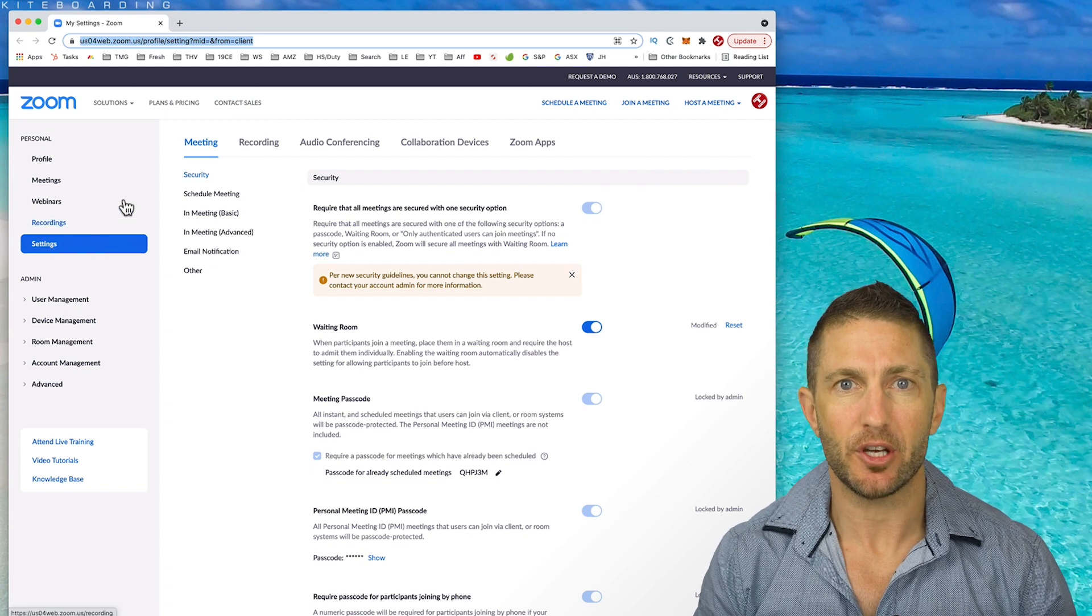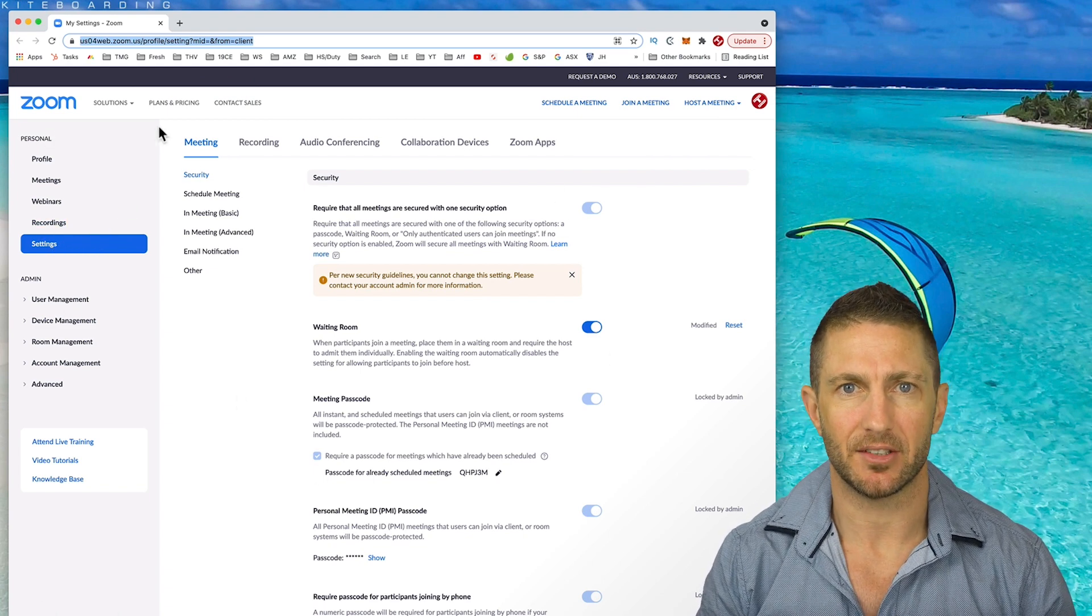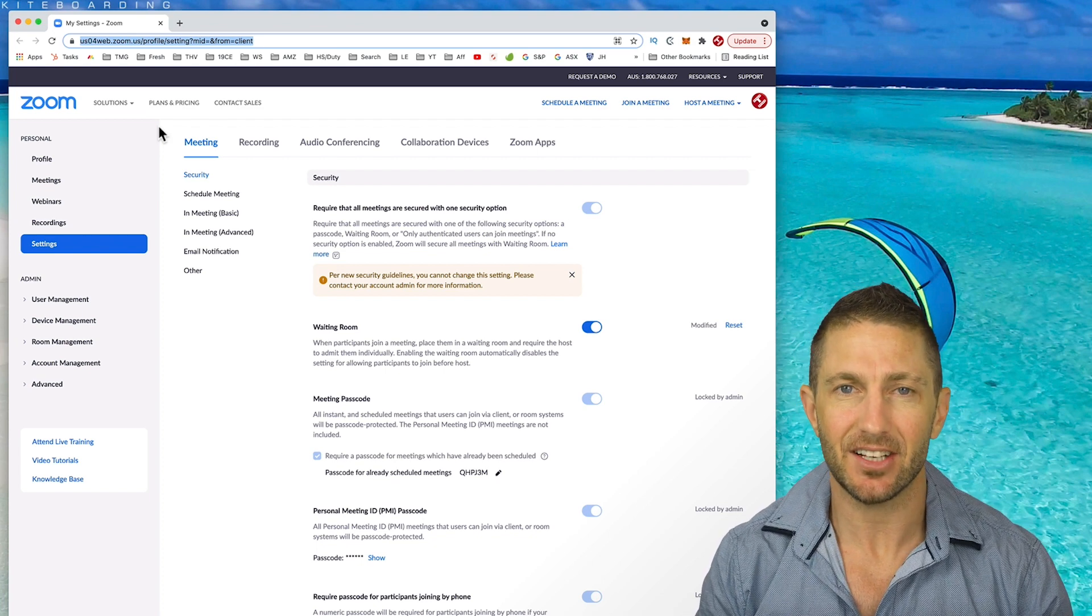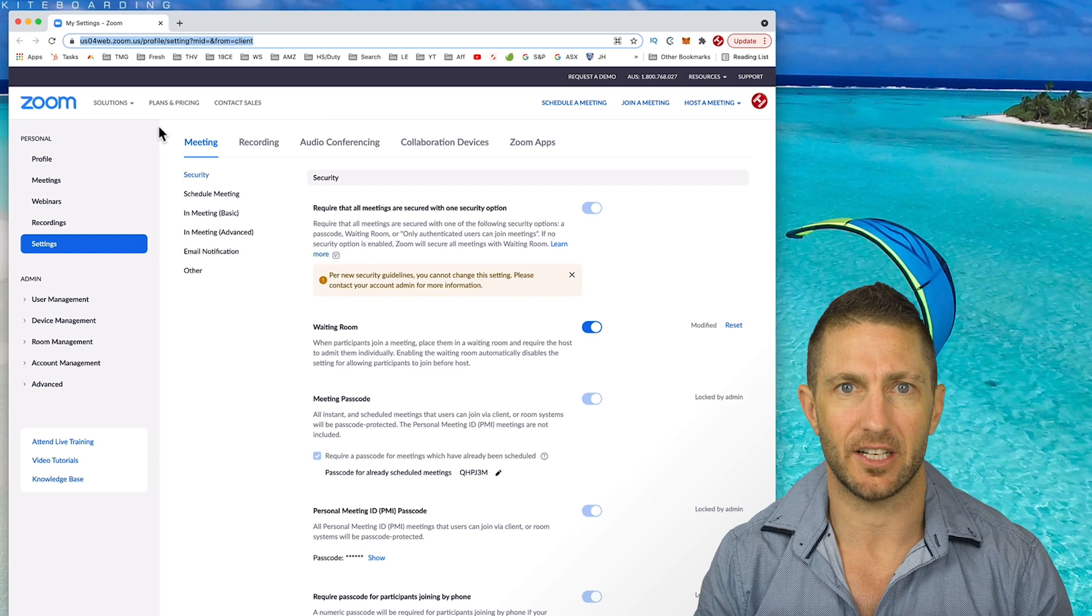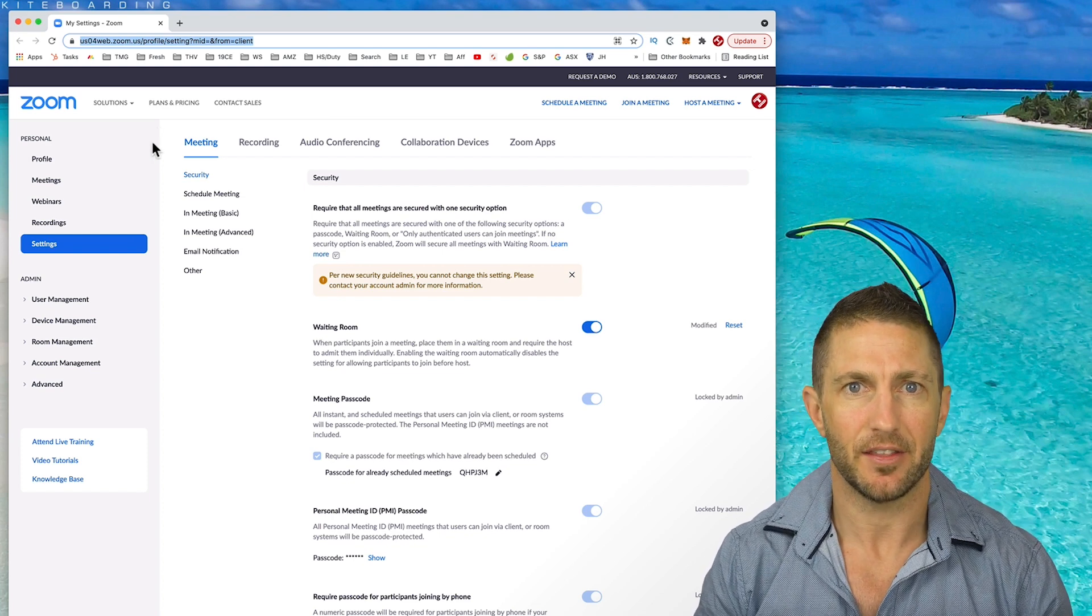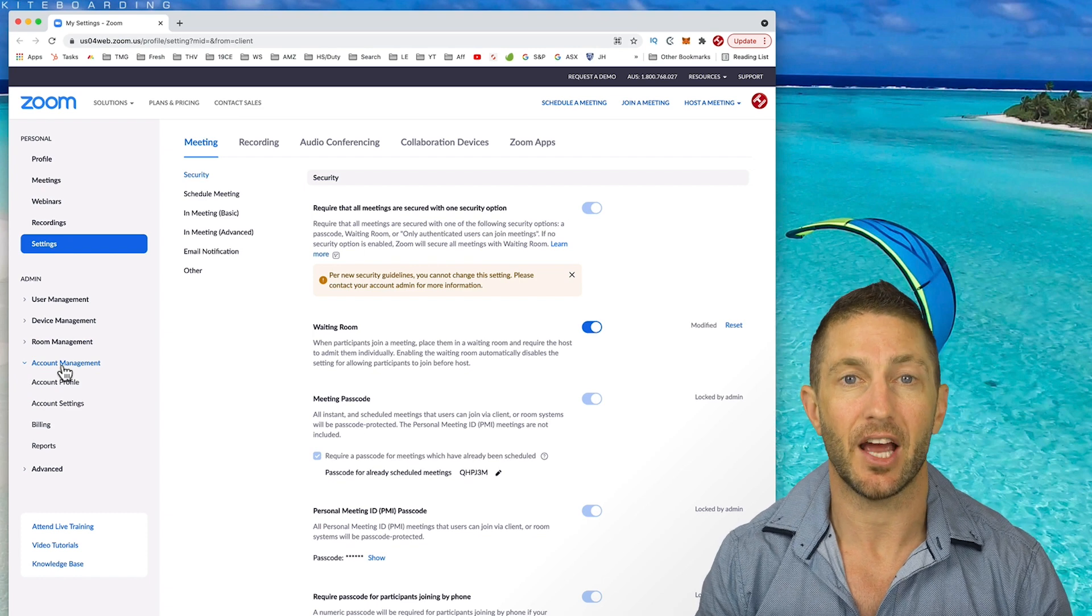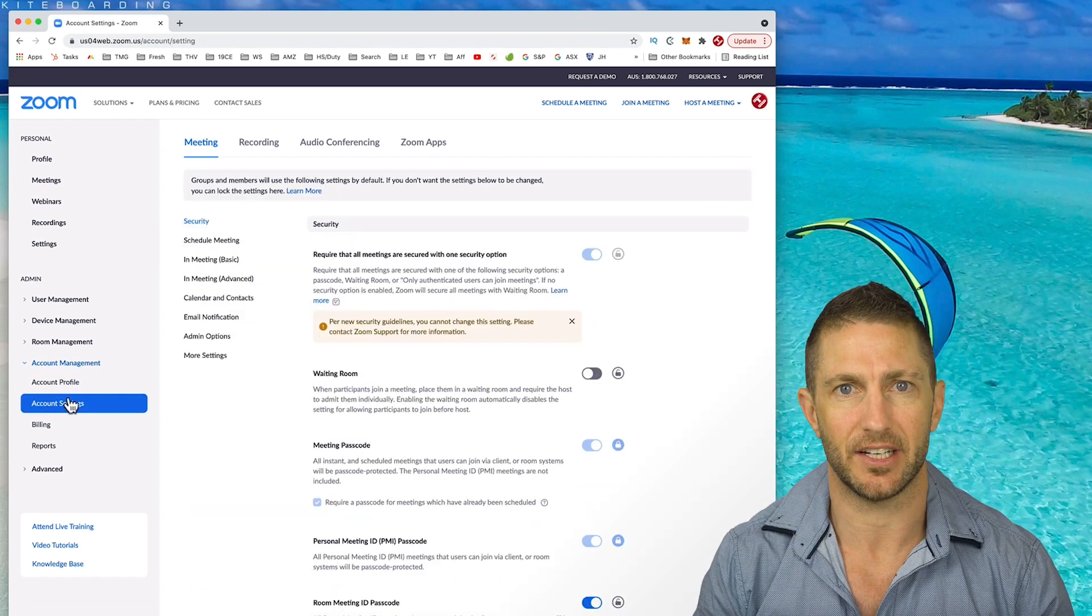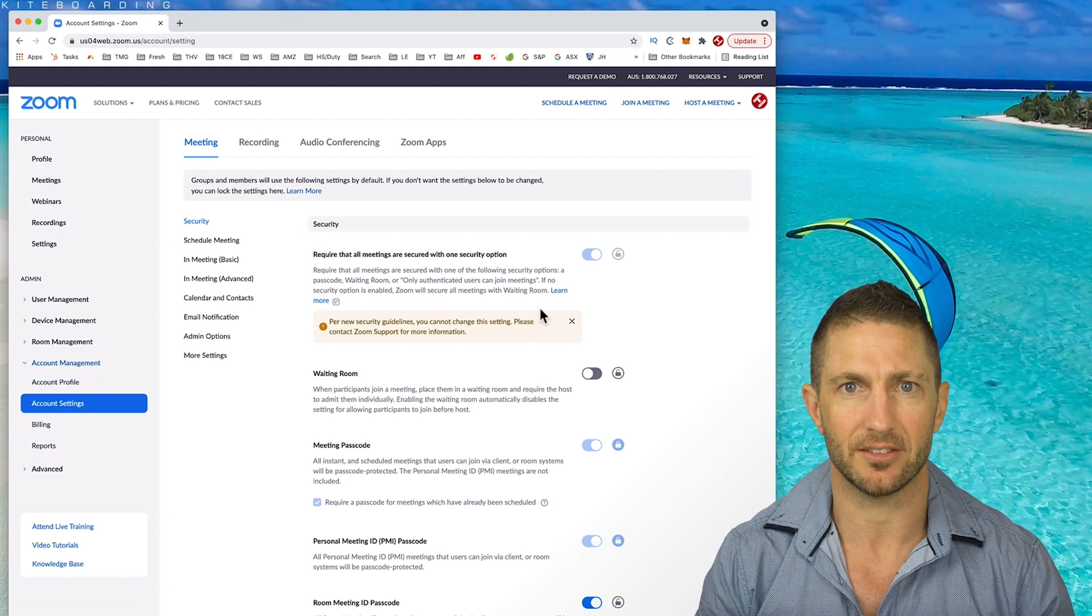This is the area where you can make granular and global changes to your Zoom meetings. But the personal level of settings doesn't give you full access to the full range of settings. You need to go into the admin section for that, then account management section. Here you can see account settings. This is the highest level of settings that you can change across your whole Zoom account.